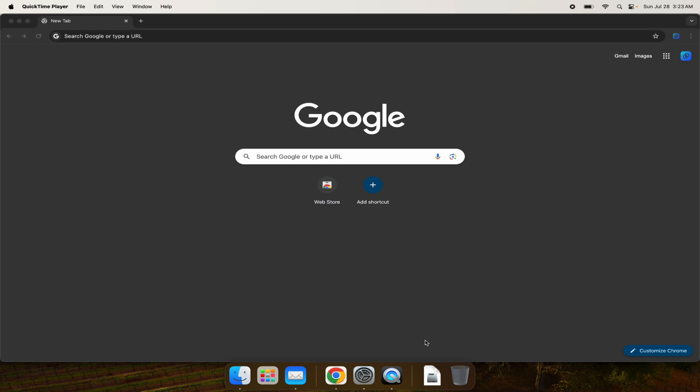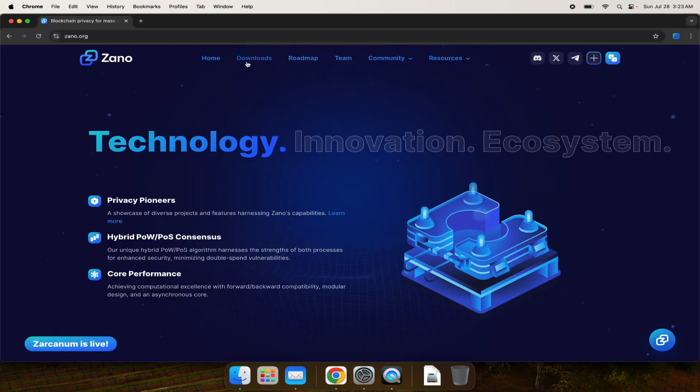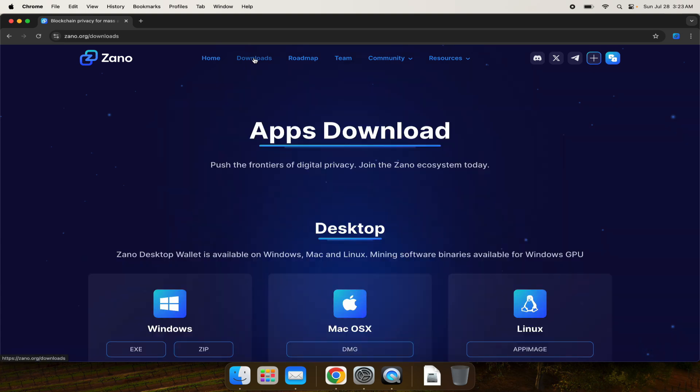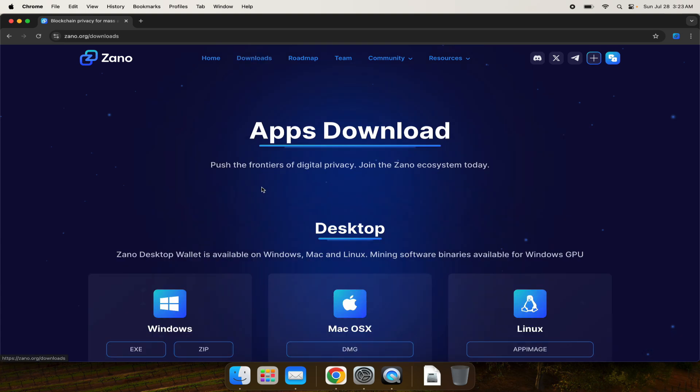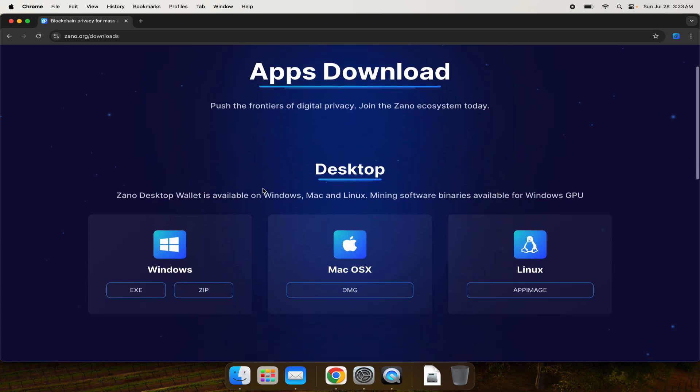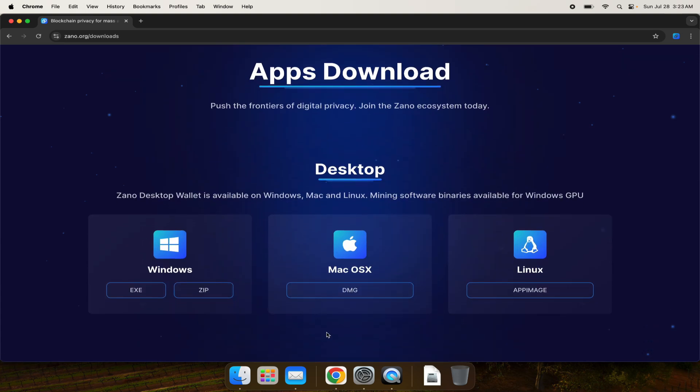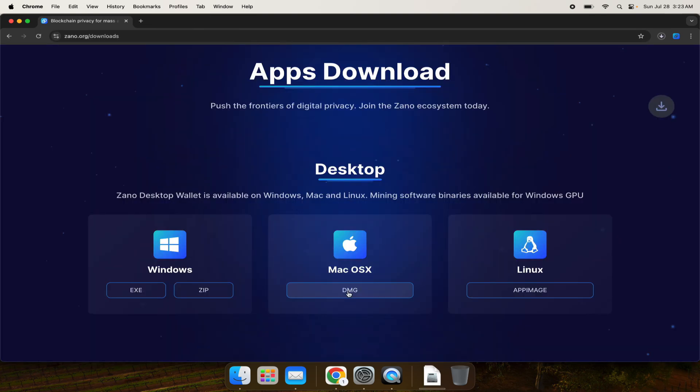The first step is to head over to zeno.org and click on downloads at the top. I'm running Mac so I'll choose macOSX, but if you have Windows you can download the executable, or if you have Linux you can download the app image. I'll download this and there it is downloading.